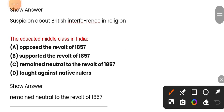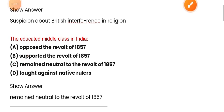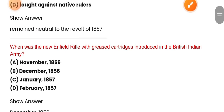The educated middle class in India — the correct option is option C. The educated middle class remained neutral to the revolt of 1857. Let's proceed to the next question.